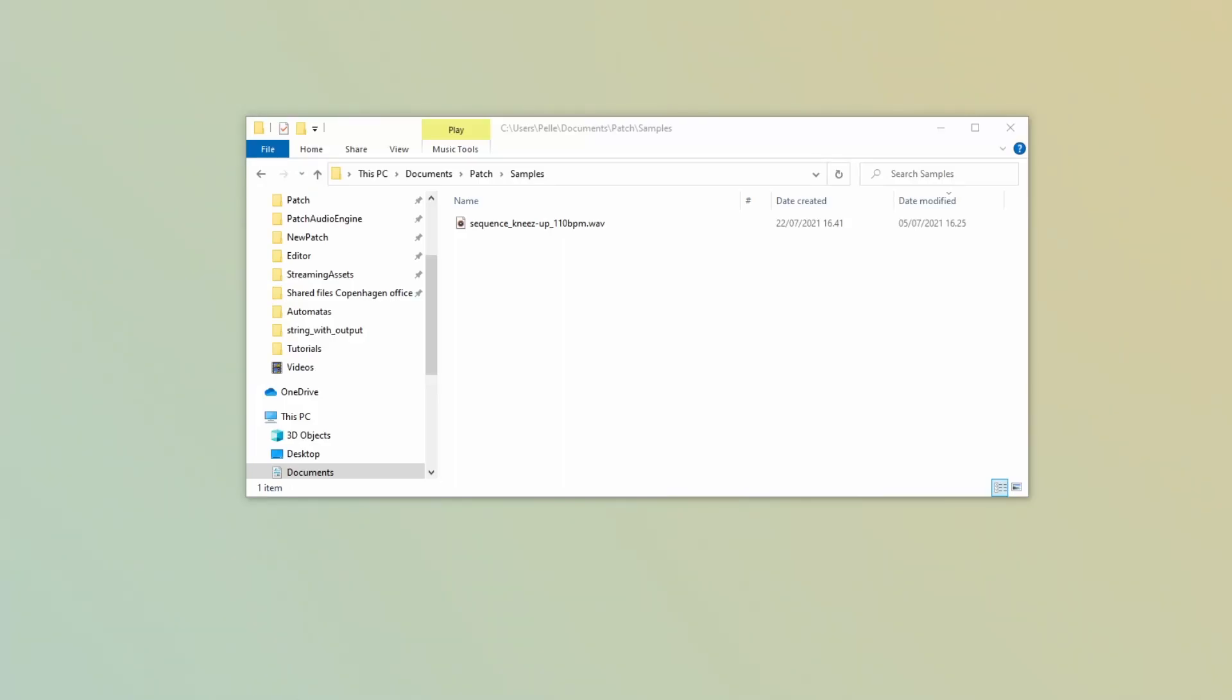Hello, Pelle here with a super short video for you on how to load and playback samples within Patch.